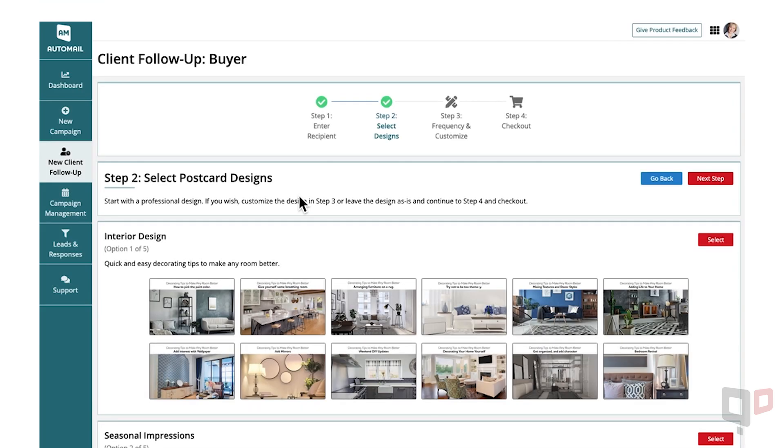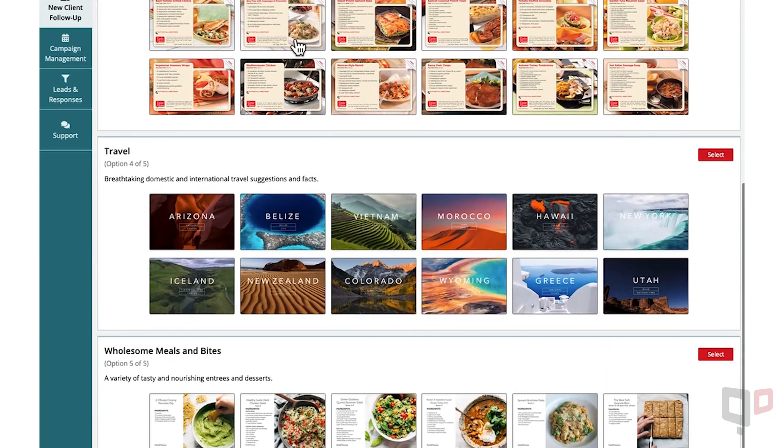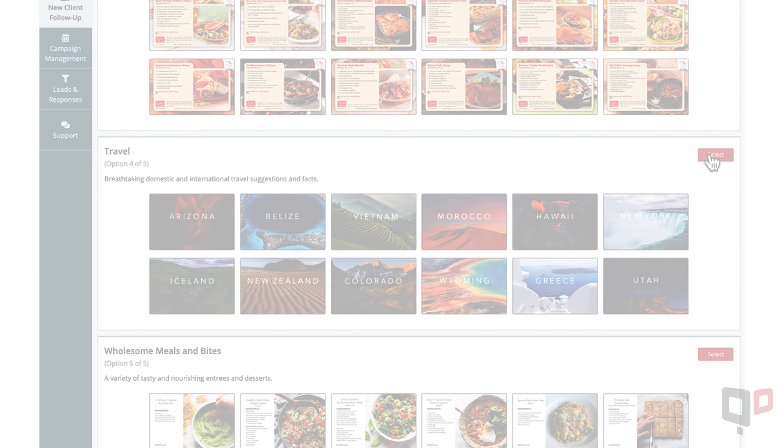Step 2. Choose the set of designs you wish to start with. Once you've decided, click Select to move forward.